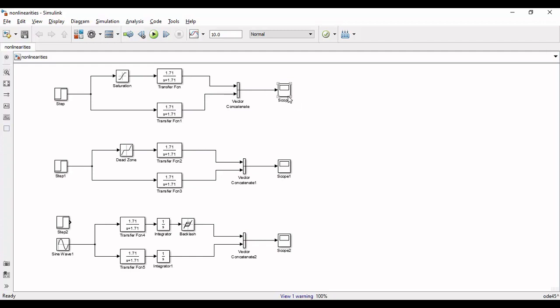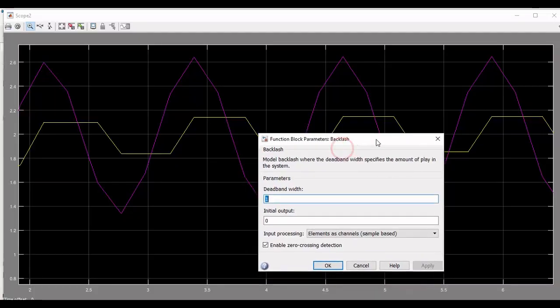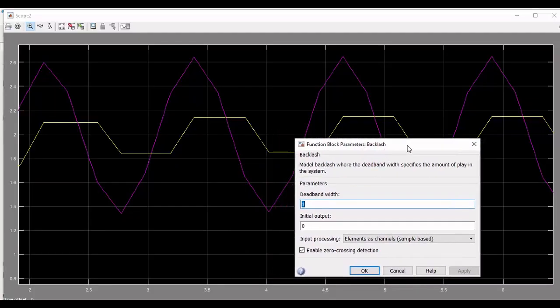Now if you open scope 2, you will find that the system with backlash changes its direction after every 0.5 seconds whenever the system without backlash changes its direction.